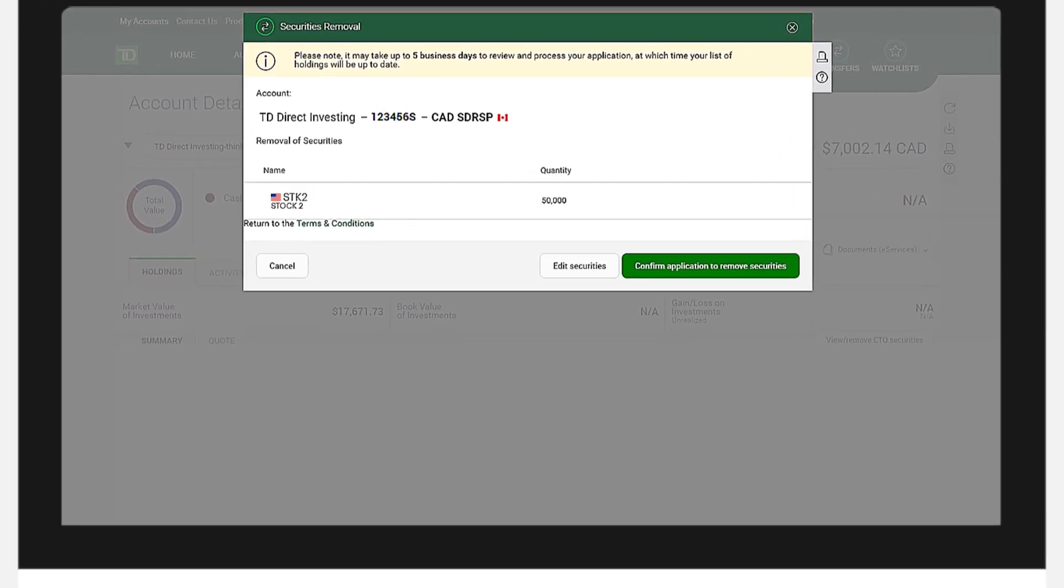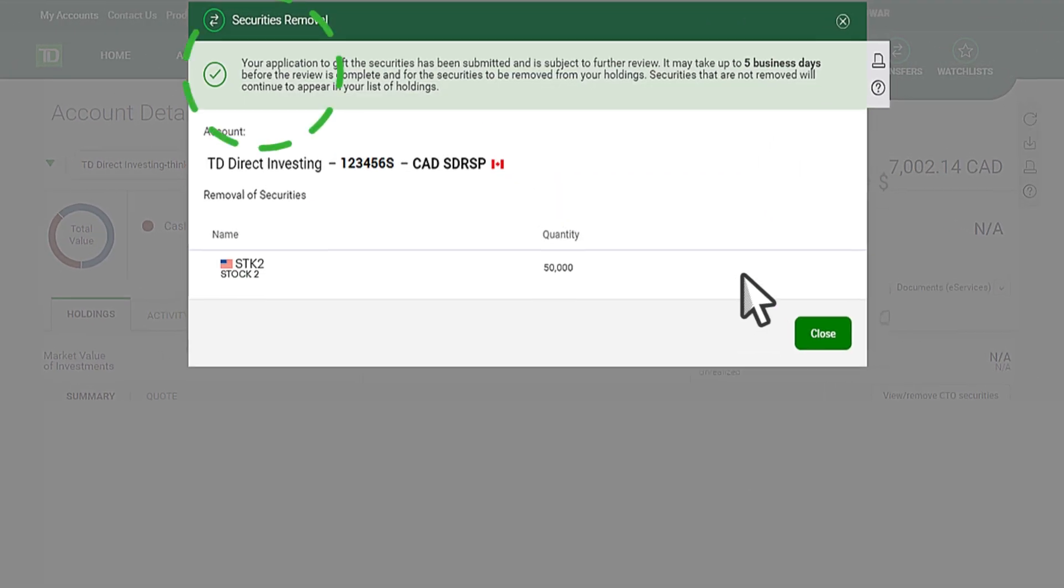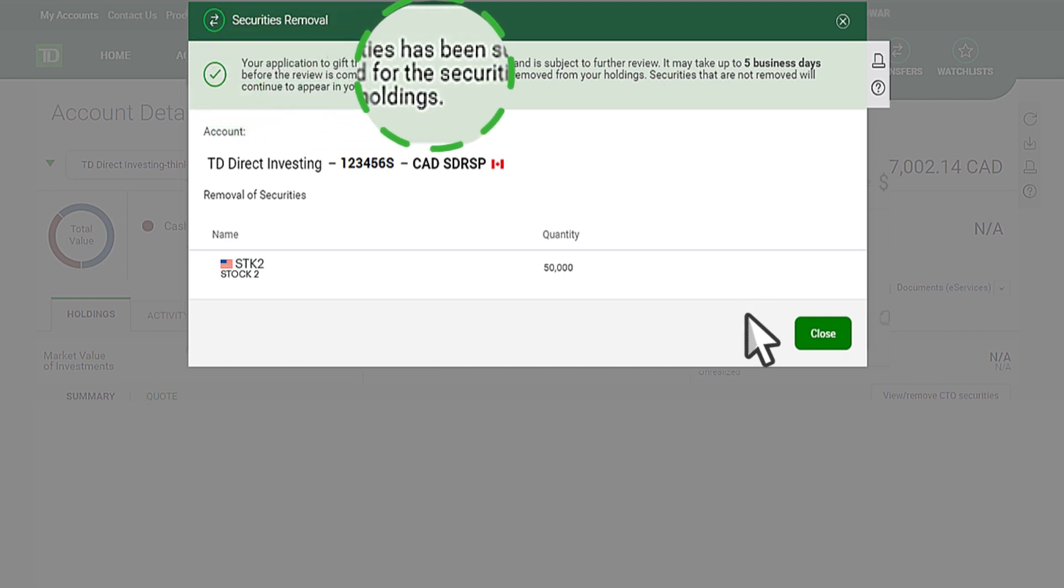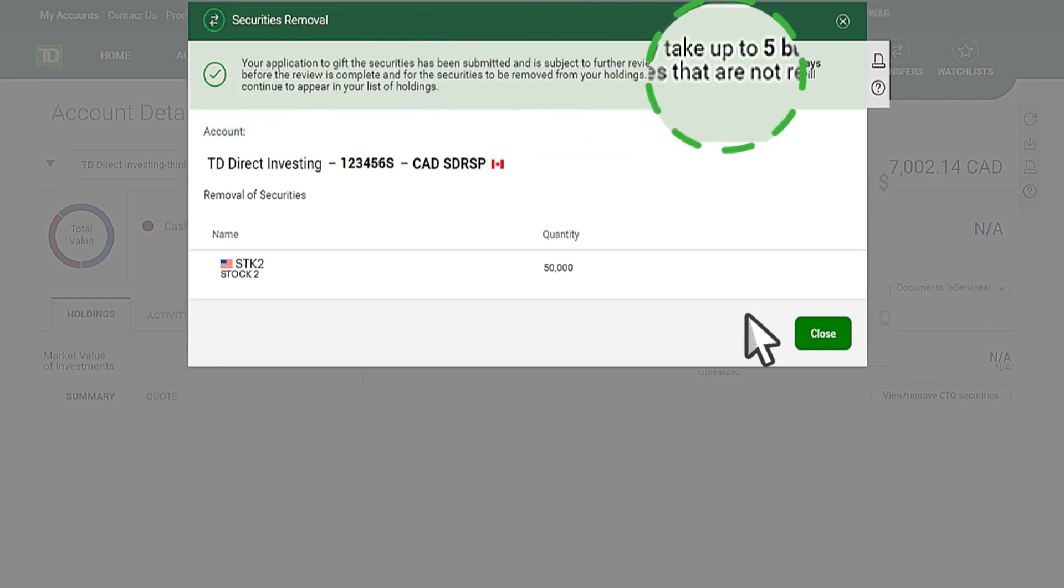Once submitted, you will receive a confirmation message that we have received your request and it may take up to five business days for the request to be processed.